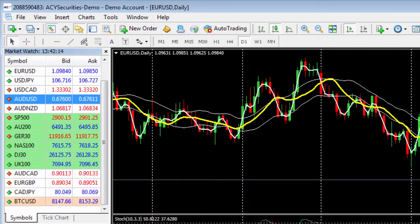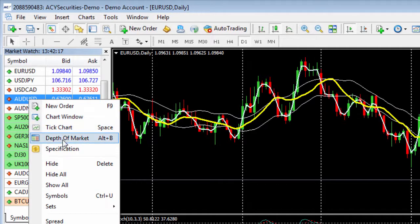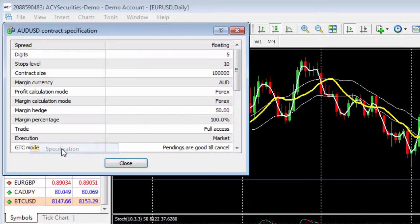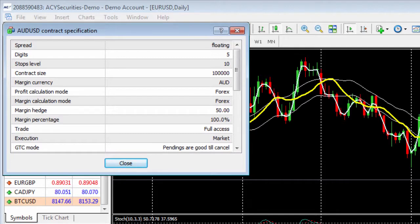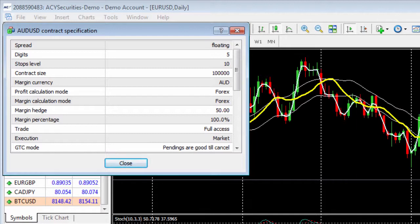You can also right click on any instrument and left click on specification here. This will enable you to view things like the spread, margin currency, margin percentage, minimum maximum volume, and most importantly the exact trading times each instrument is open to trade.